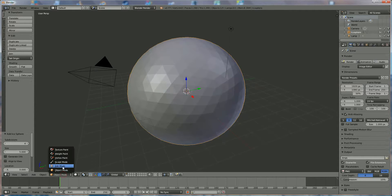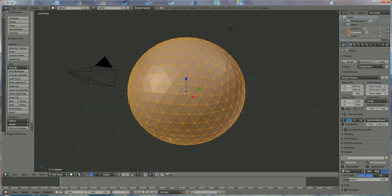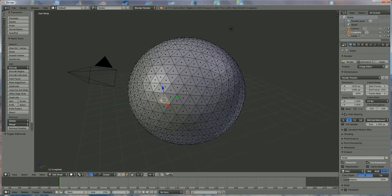Going to edit mode and we're going to use the face selection over here in the middle. We right click on that one, right click on that one, that one, that one, that one, that one.